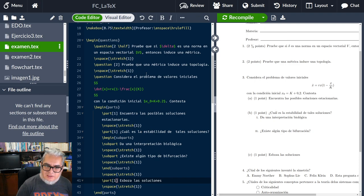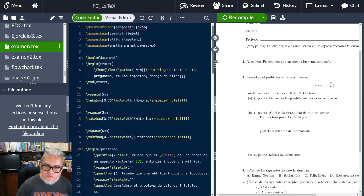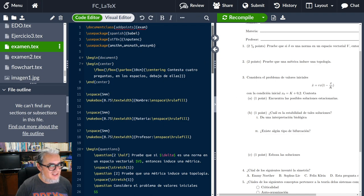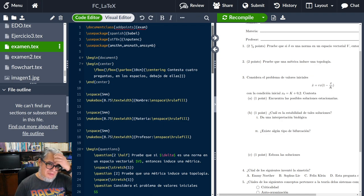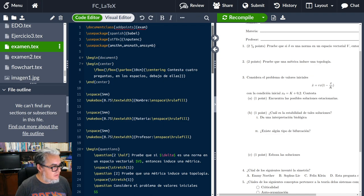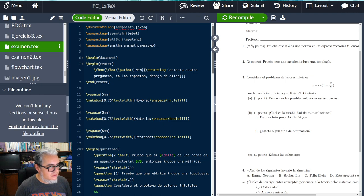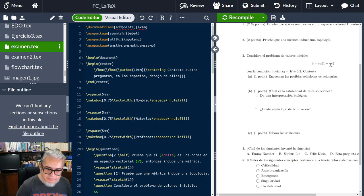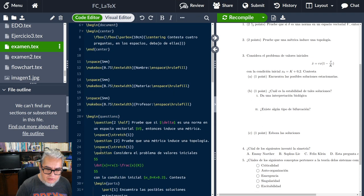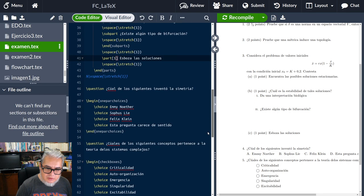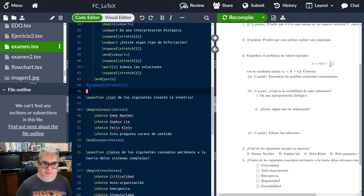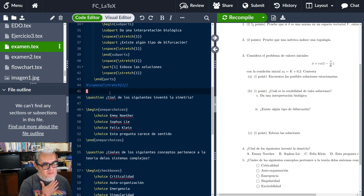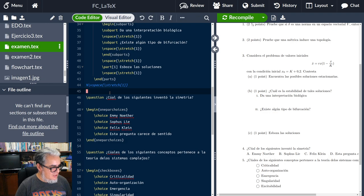Lo chistoso acá es que aunque estamos usando el paquete babel en español, esta palabra point no nos la traduce, pero debe haber alguna forma de pedirle que lo haga. Podemos meter las dos preguntas que pusimos de opción múltiple como extras.